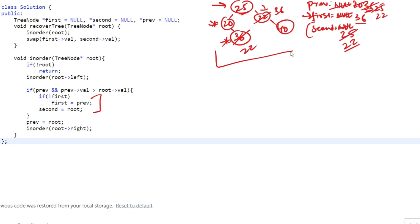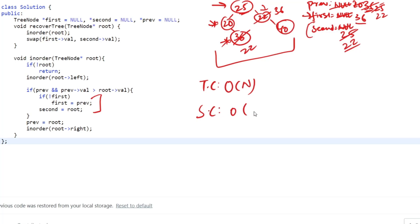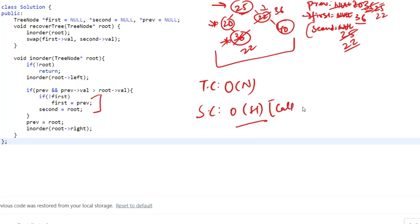The time complexity of this solution is O(n) since we visit every node once. For space complexity, we use O(h) for the recursion call stack, where h is the height of the BST. In terms of extra space, we are not using any, so the implicit extra space complexity is O(1). If you have any doubt, ping me in the comment section. You can check the source code and article in the description. Thanks for watching.